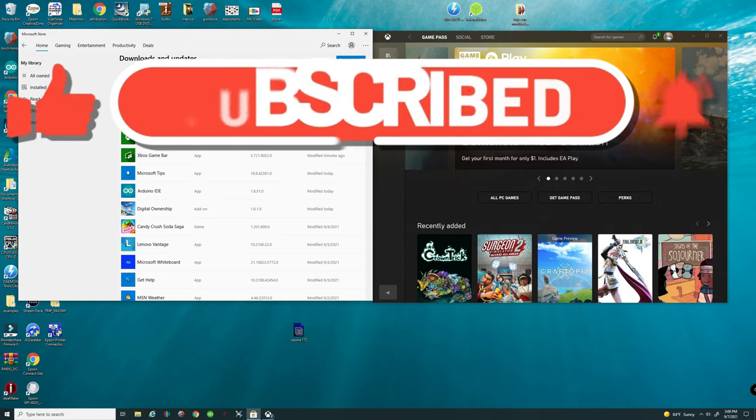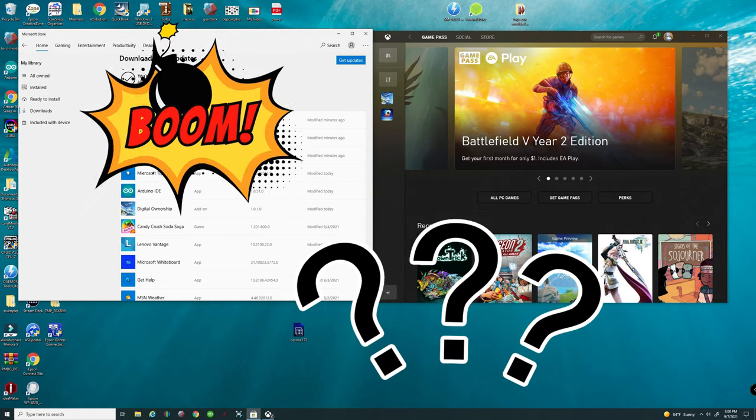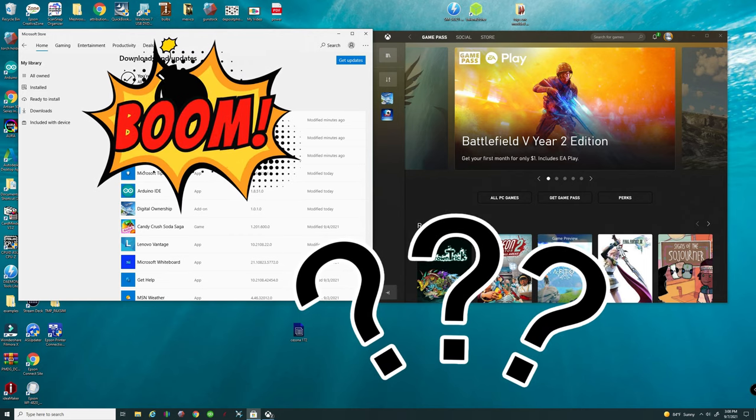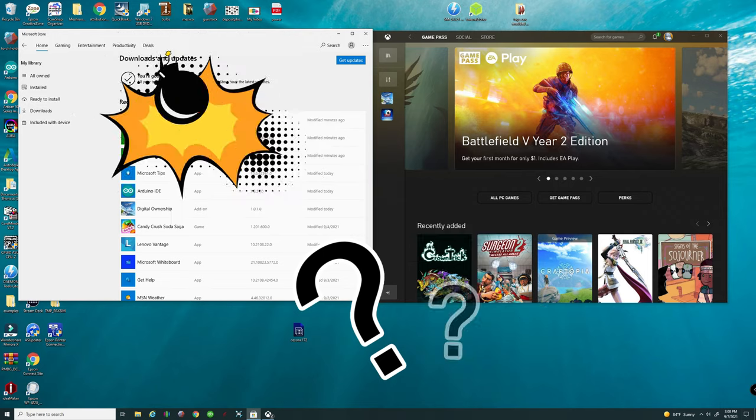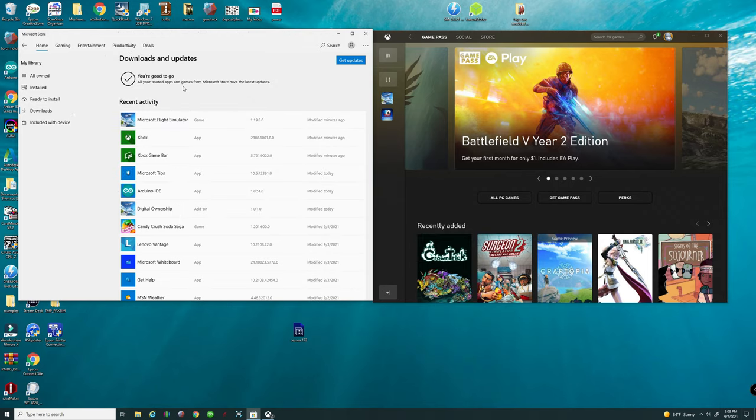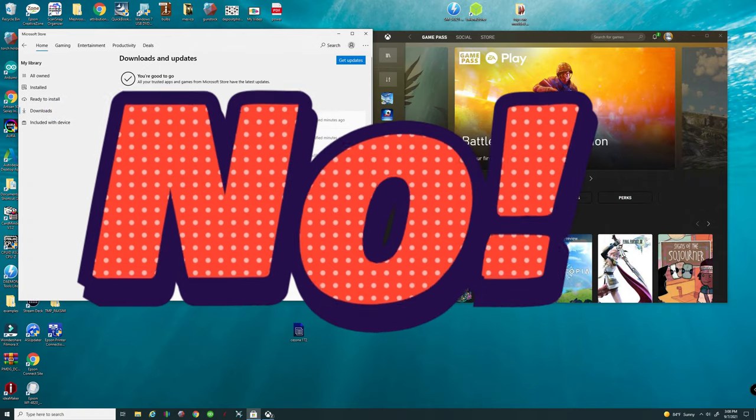So the main issue with World Update 6 is you launch Microsoft Flight Simulator, you think everything's going well and then boom, you get a pop-up that says you need to go to the Microsoft Store and download the mandatory update. Well, you go to the Microsoft Store to download that mandatory update and it's not there.